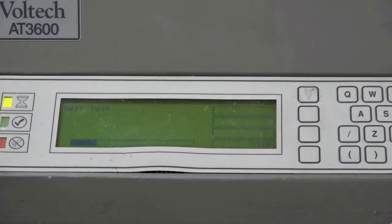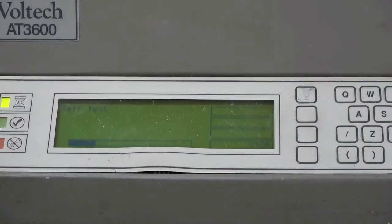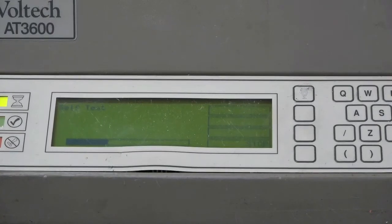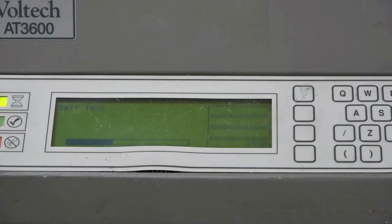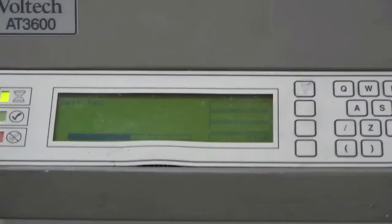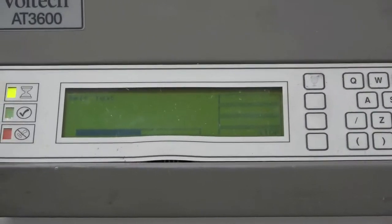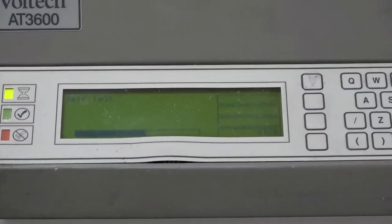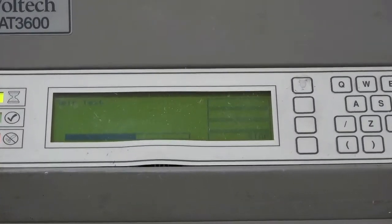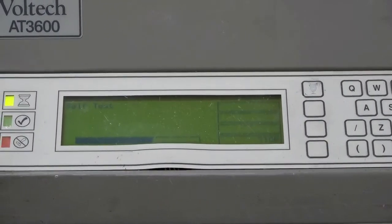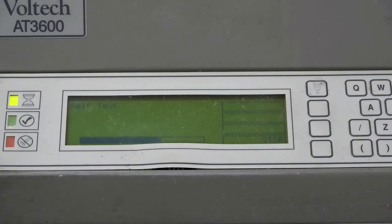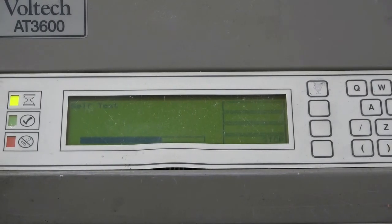This AT3600 was completely rebuilt and as shown in the video passes all the comprehensive self-tests. Thank you for watching our channel. Please subscribe to ERD TV for more videos.